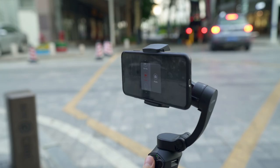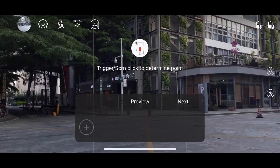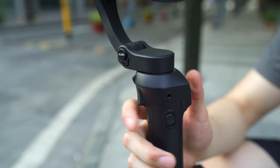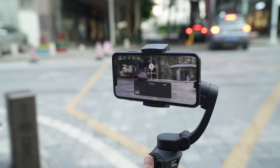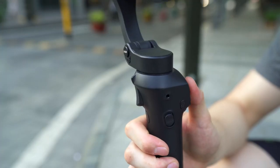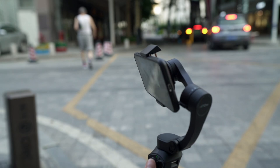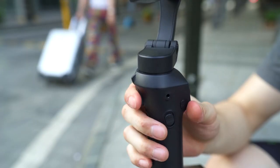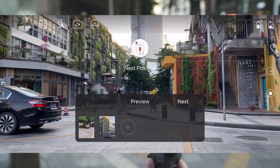Motion time-lapse. Choose the motion time-lapse in the pop-up menu. Move the joystick to choose a position node, then press the trigger button once to save the position. Move to the next position and save it. Use the joystick and trigger button to pick and save positions — up to five positions can be set.